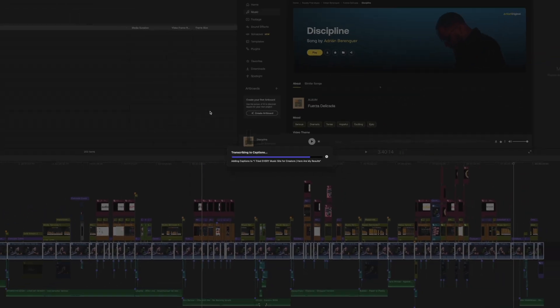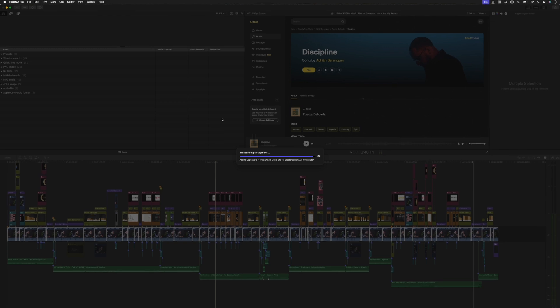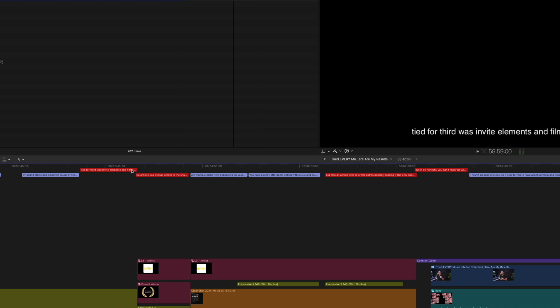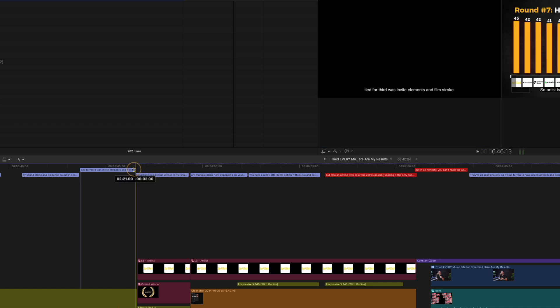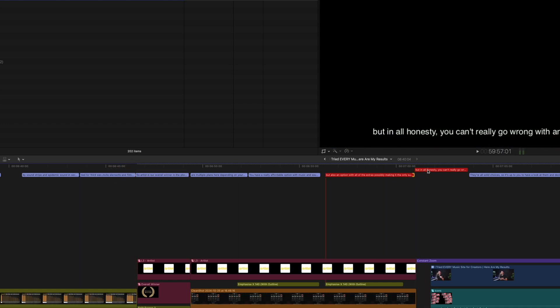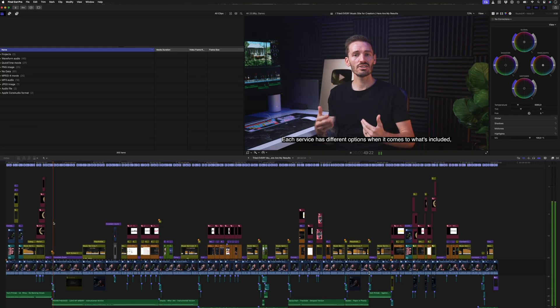In just a few seconds, it's transcribed this entire video and created captions. These red captions show that there is some overlapping, and if that happens, you need to just adjust the captions by a few frames to avoid the overlapping, and you're good to go. Let's play it back to see how accurate it is.